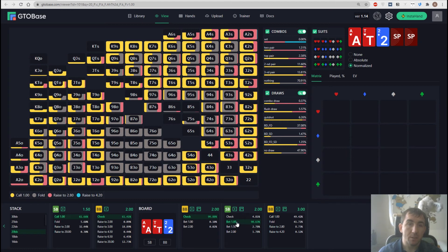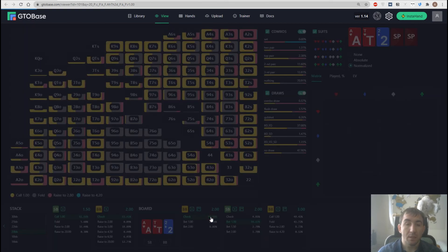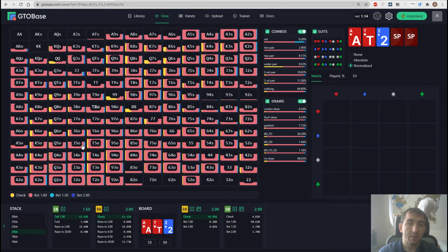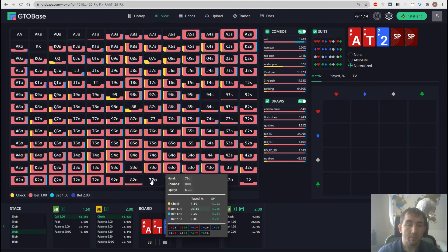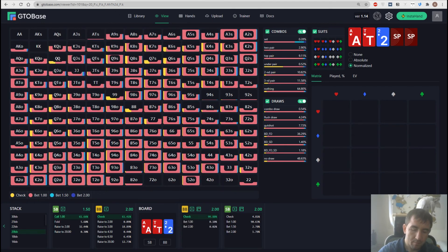If we went with check, then it would open the check line. And now we can take a look at our range overall. Which hands we should bet, which hands we should check, and so on.